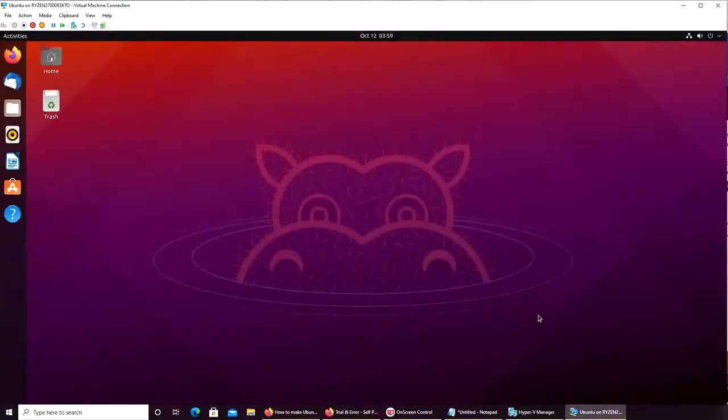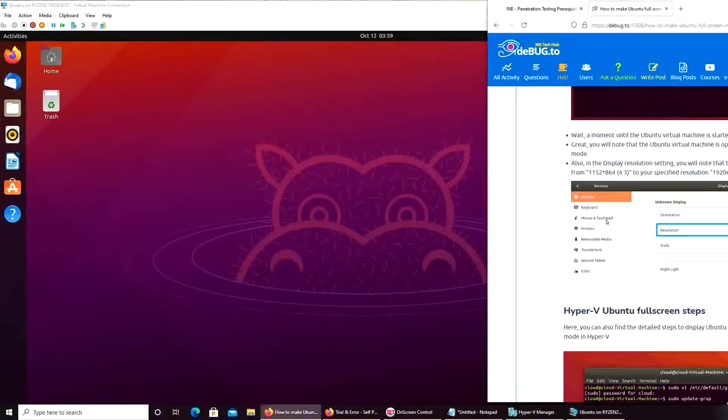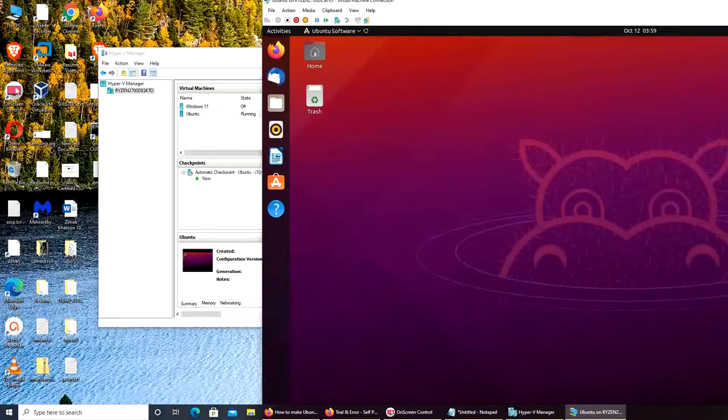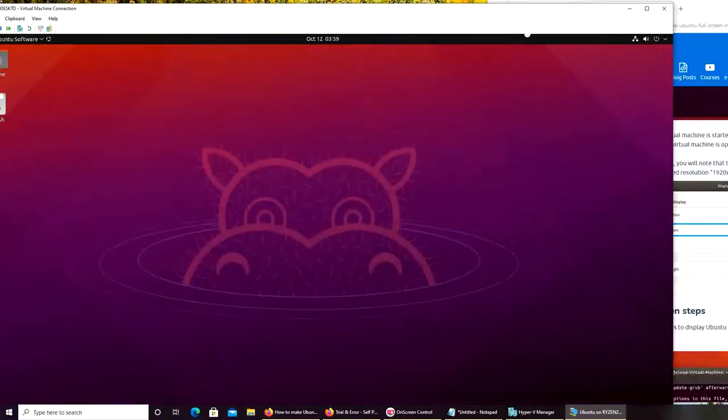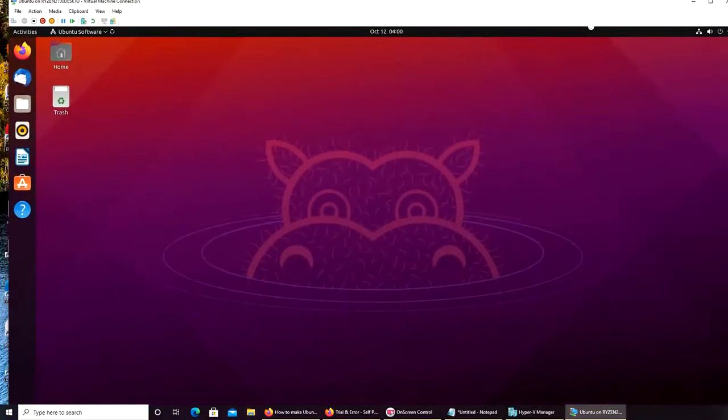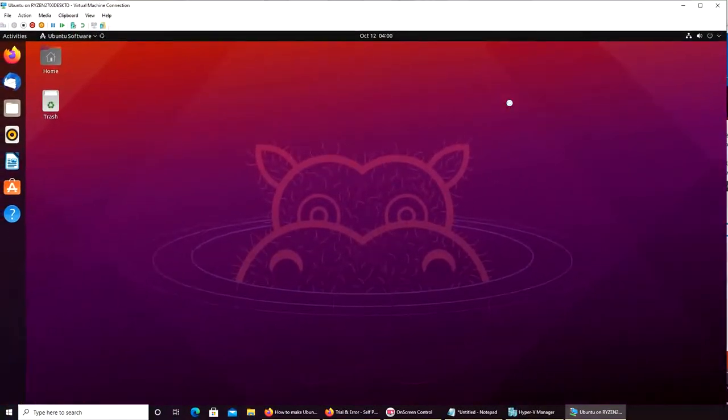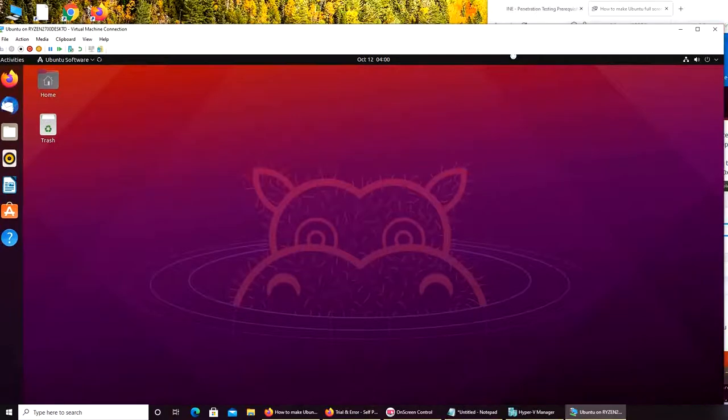Alright, so now all I have to do is - maybe it's too big. I can go see the icons down there. Is there a way to resize this? Not really.